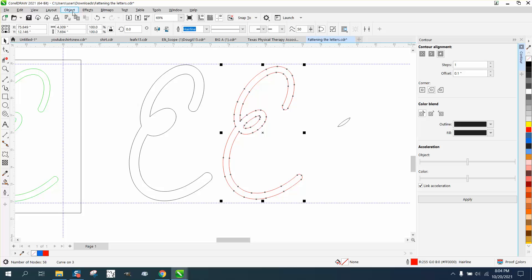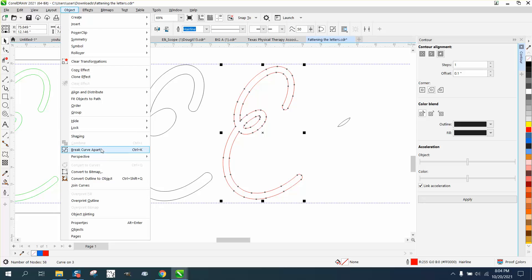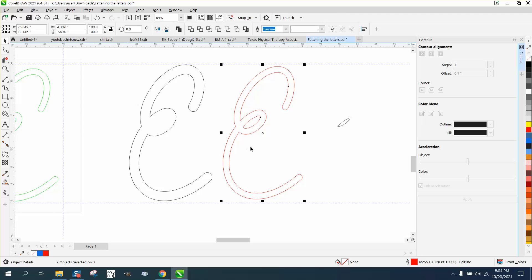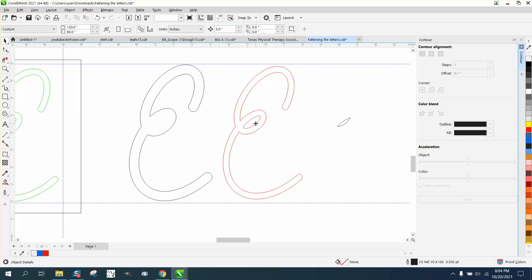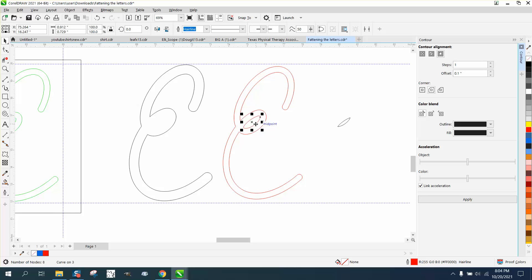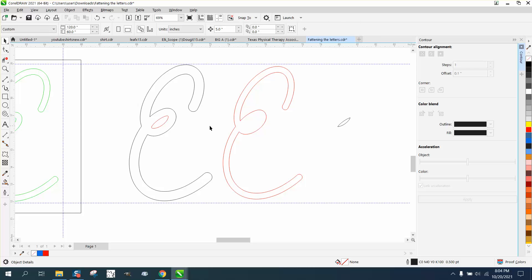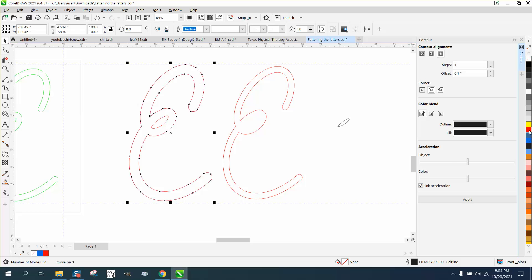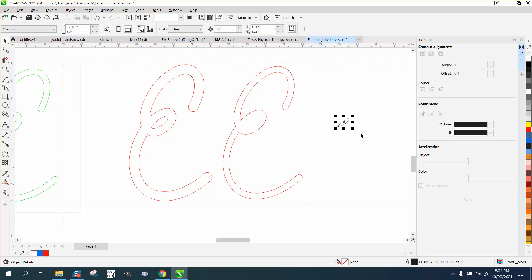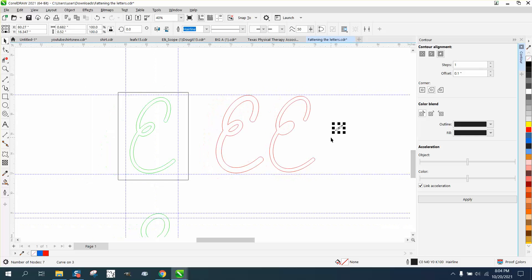So we would need to go to object, break contour or curve apart, and then since we nudge, we can nudge it right back. That really looks a lot better. Then I would make it all red and make sure it's a hairline, so that one's done.